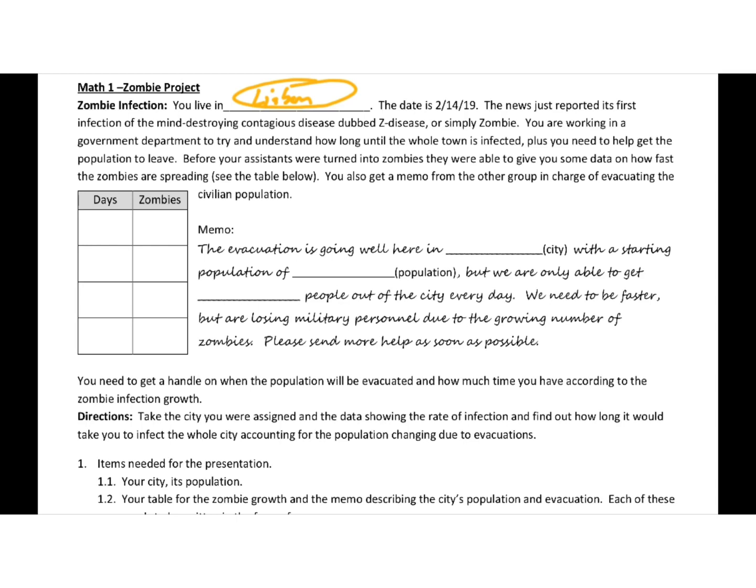The news just reported its first infection of the mind-destroying contagious disease dubbed Z-disease, or simply zombie. You're working in a government department to try and understand how long until the whole town is infected. Plus, you need to help get the population to leave. Before your assistants were turned into zombies, they were able to give you some data on how fast the zombies are spreading. That's in the table below.